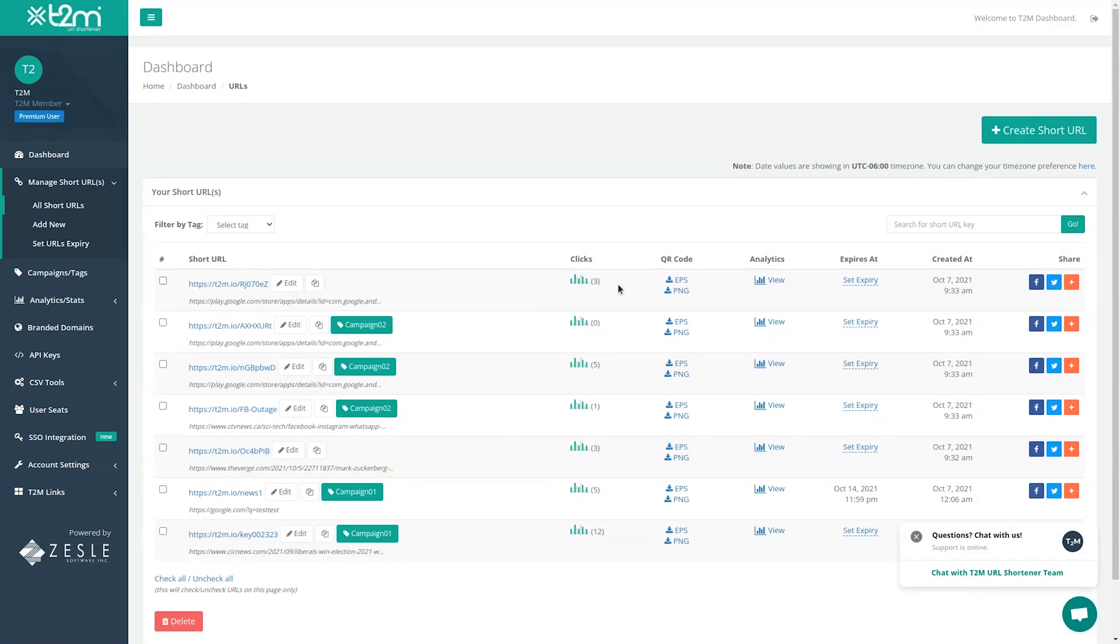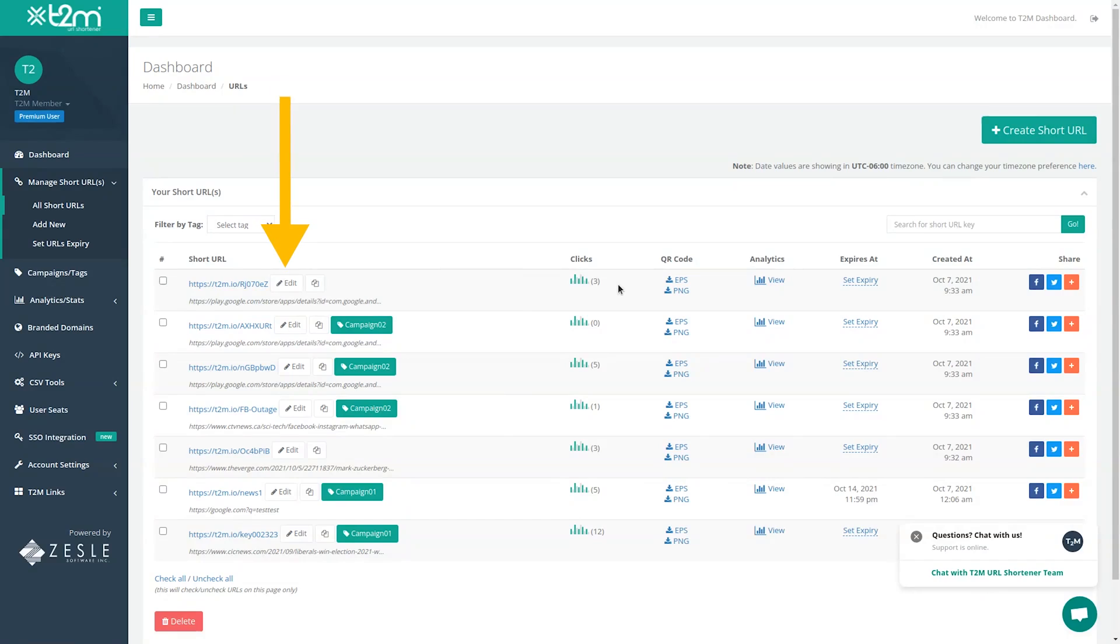Let's say the short link you've just created needs to go somewhere else. Easy. T2M allows you to change the destination URL at any time without changing the short link, so there's no need to reshare or update your links. How's that for a time saver?